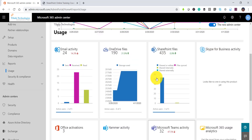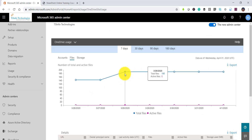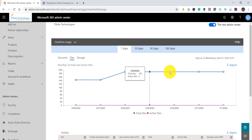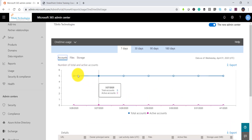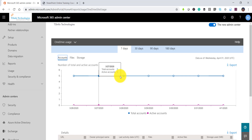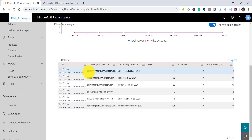If I click on OneDrive files, you can see the total files and the active files. Similarly, if you click on 'Accounts' you will be able to see the user accounts — the total and active accounts. For example, you can see total accounts: 5, active accounts: 0 — meaning most users are not using OneDrive.